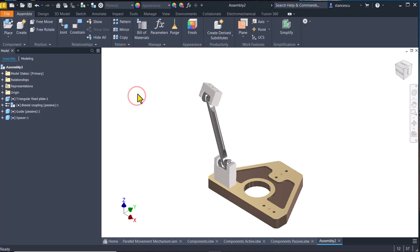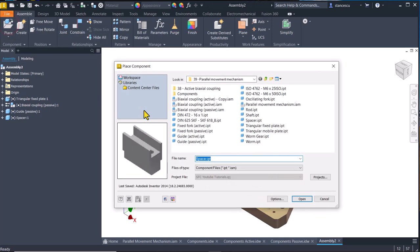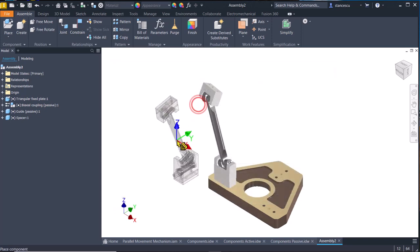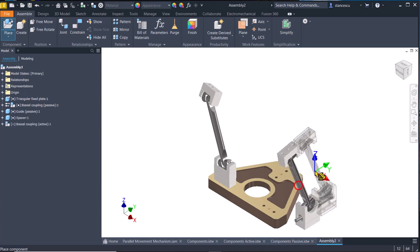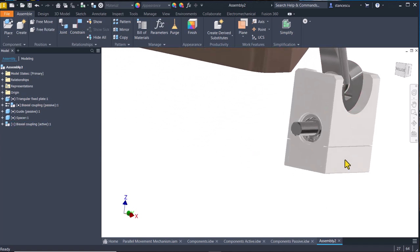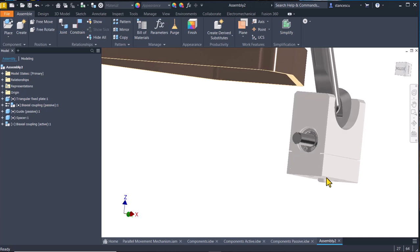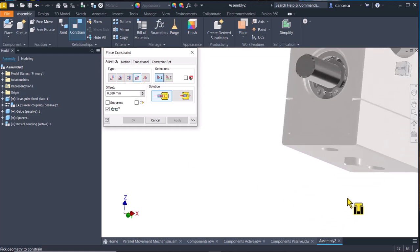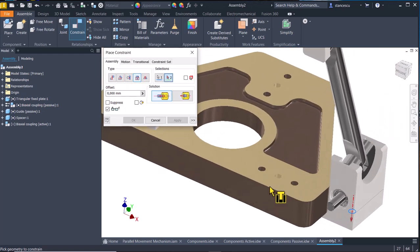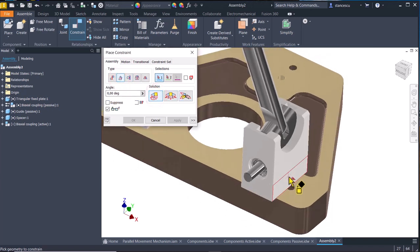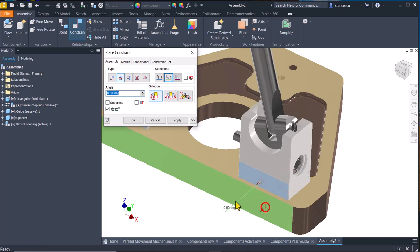Now we add the other biaxial coupling — the active one. It goes right here to the right. You see this already has a guide placed here. So we apply a constraint like before — between this circle with axis to be here. Apply.